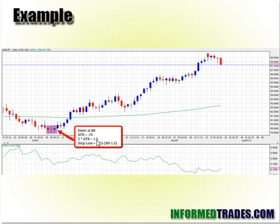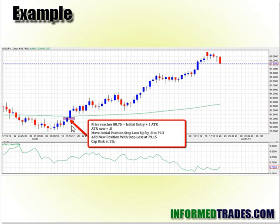We multiply that by two and get 1.5, or 150 pips. So if we enter at 80, our stop loss is going to be at 78.50. That's our first starting point. Now price moves in our favor — once price moves 75 pips, which is one average true range, we move our initial stop loss up by 75 pips and we add a new position.